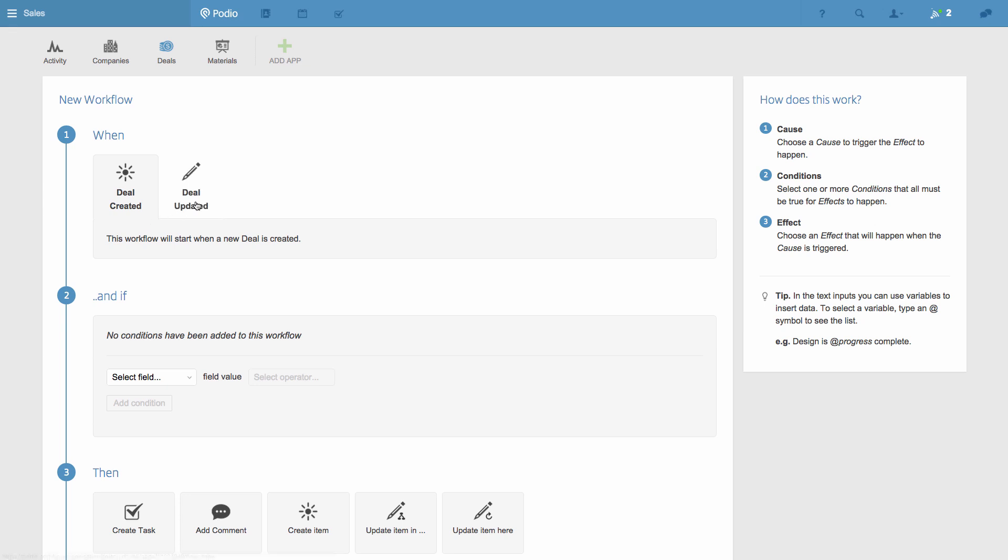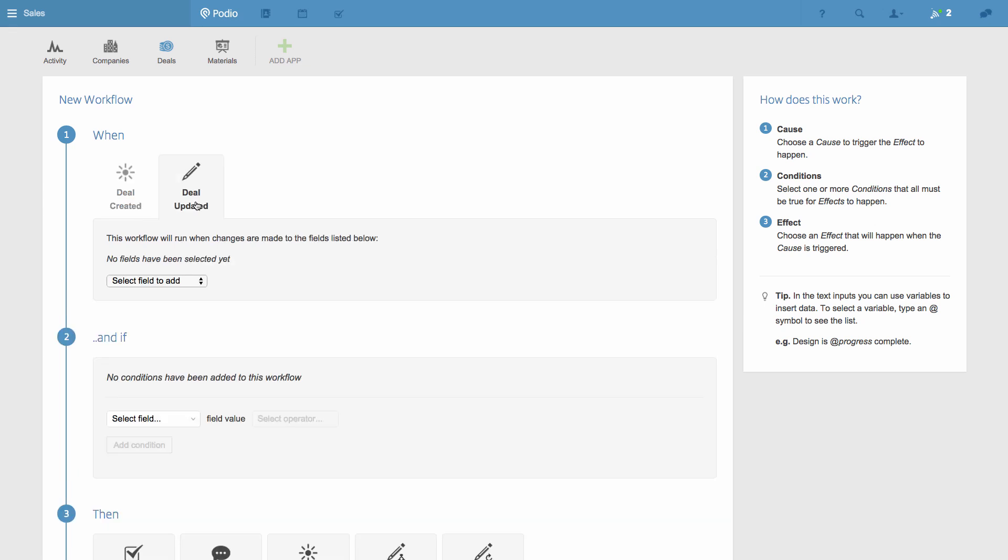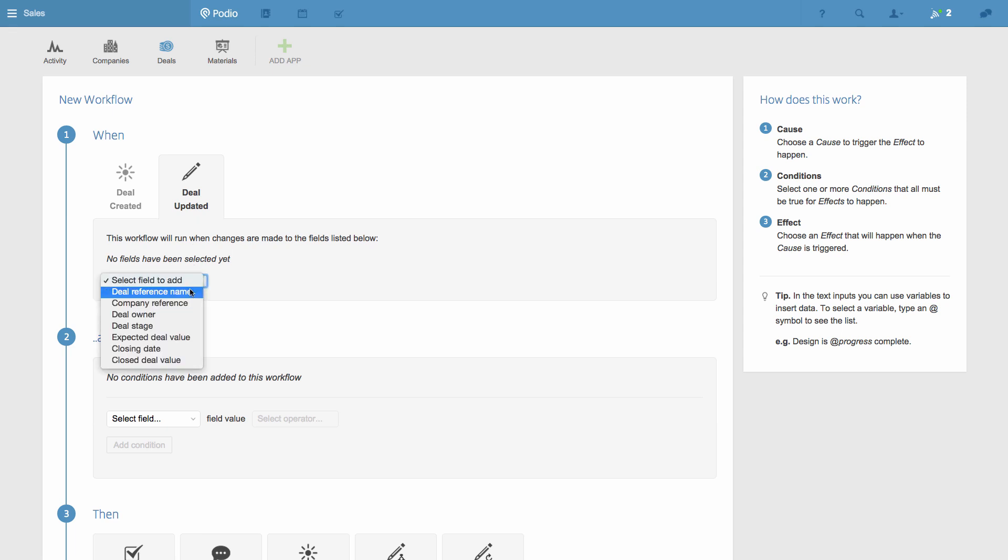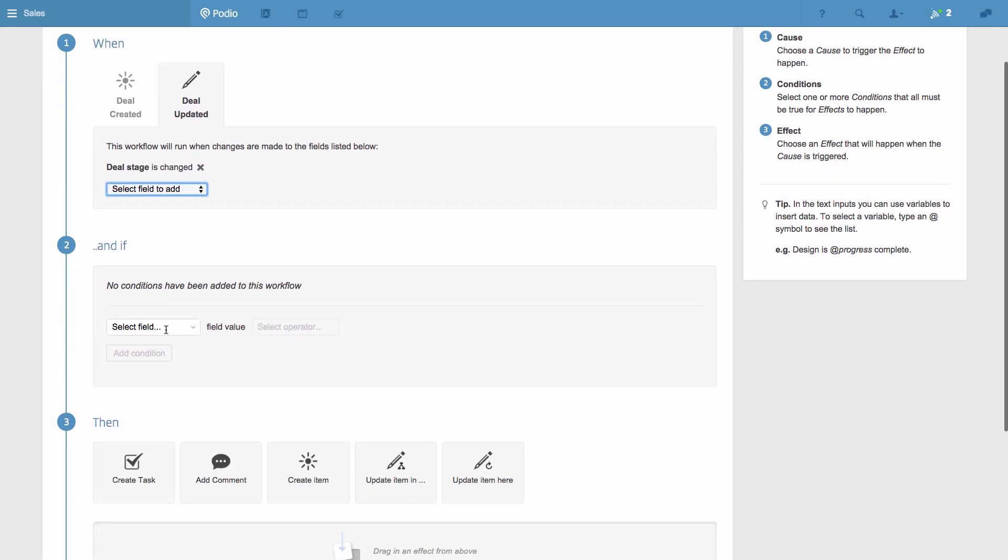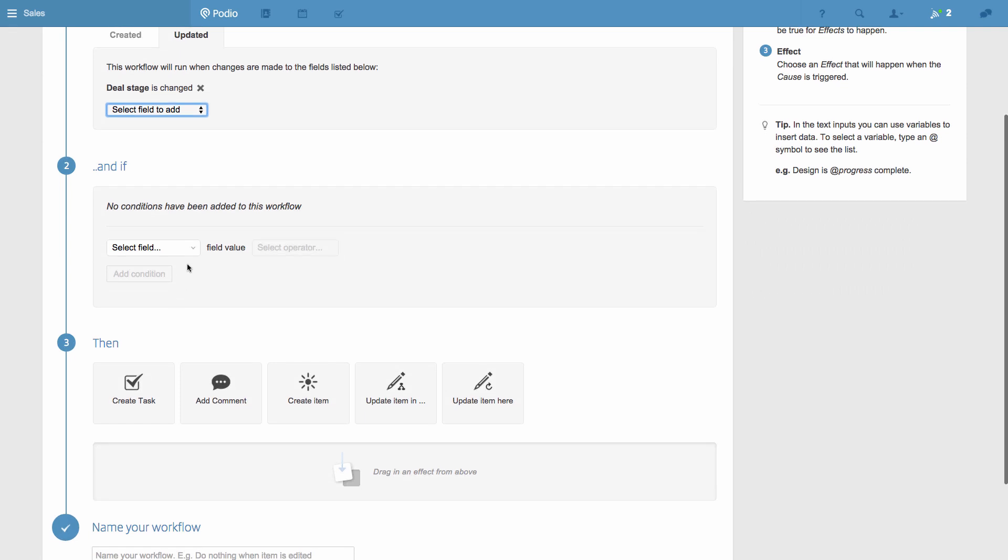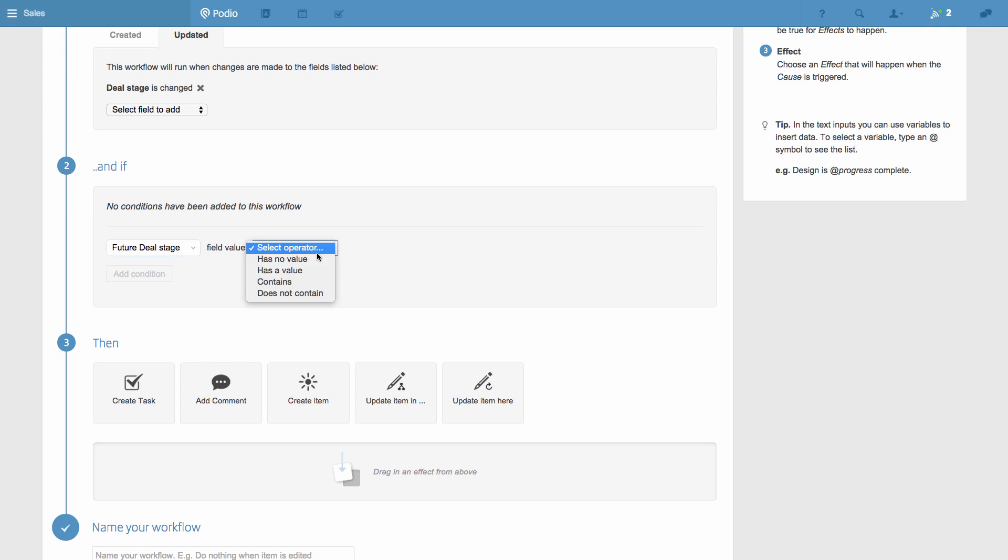The first trigger of the workflow will be when an item, in this case a deal, is updated. Then, if the future deal stage contains Closed. This means that if a sales rep closes a deal and changes the status to Closed, then our workflow will start.